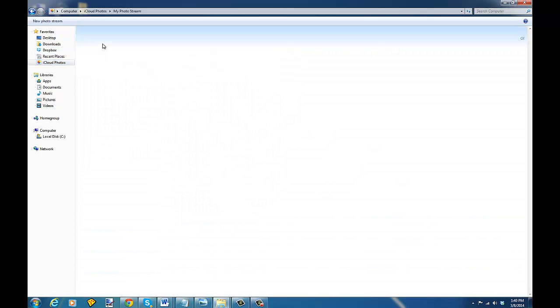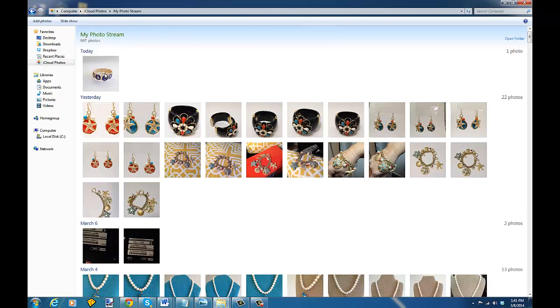I'm just going to double click on that and that will come up with this photo which I just shot not too long ago when I was showing you how to do a photo quickly using your iPhone.